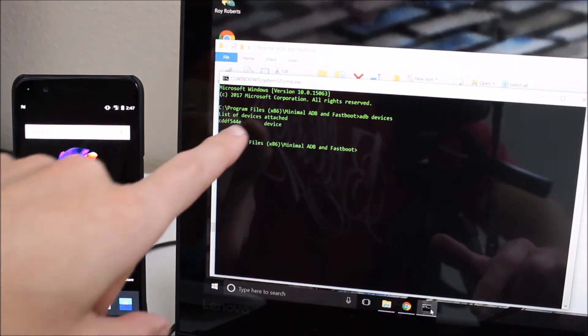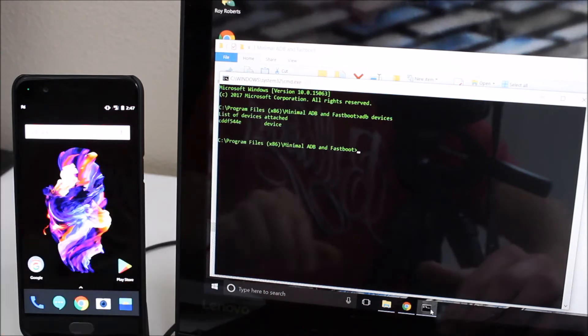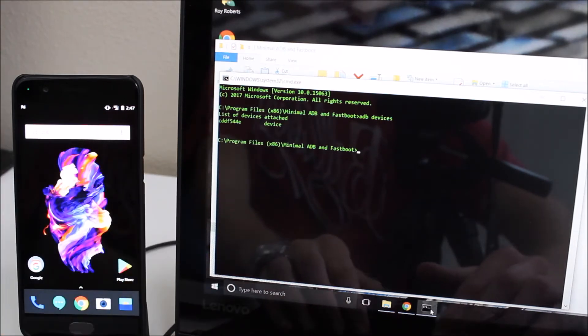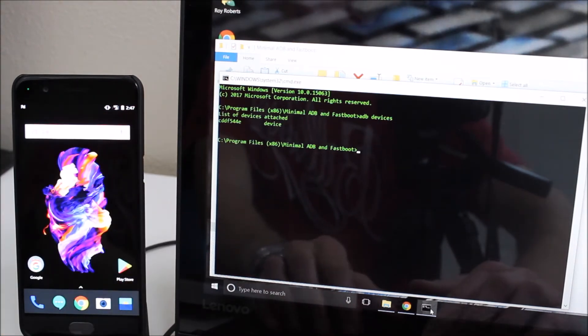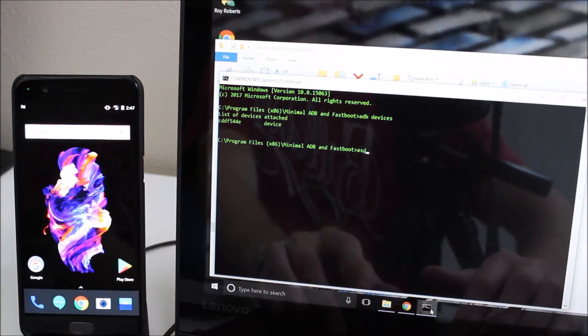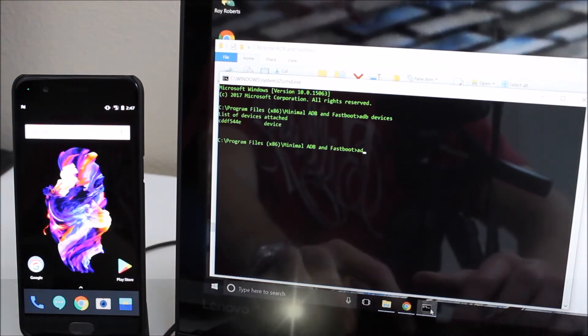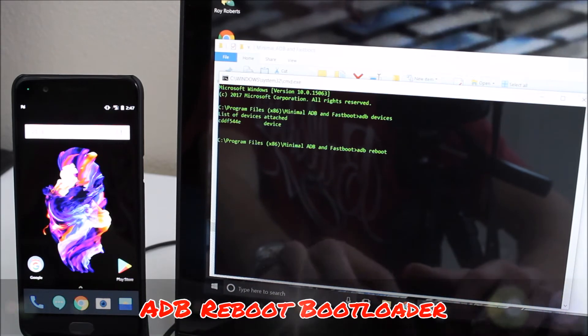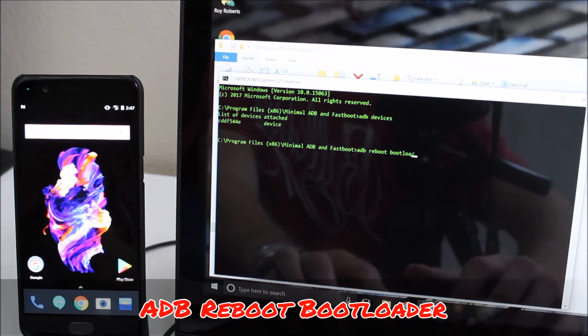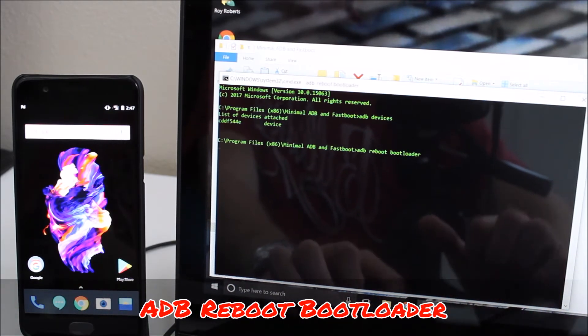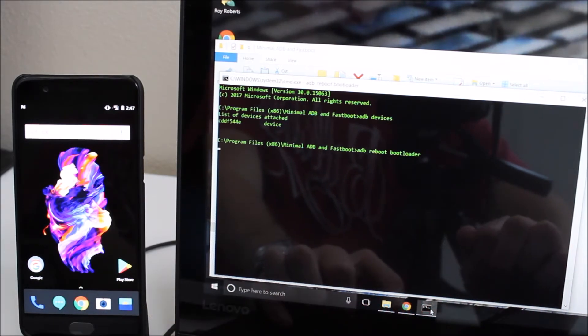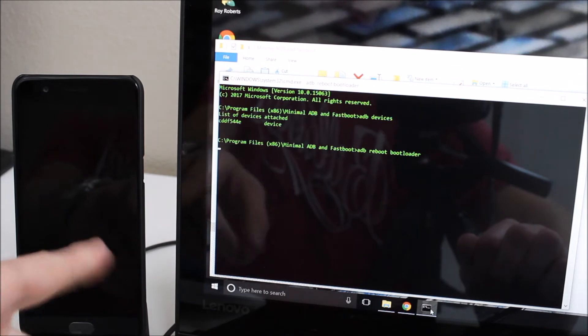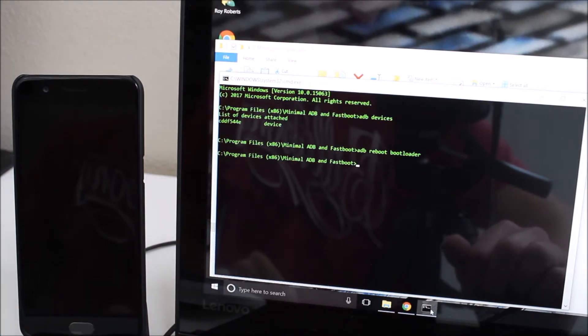So my OnePlus 5 is connected and now we're going to reboot the phone to the bootloader. So we go ADB reboot bootloader and then hit enter. And if you go back over your phone you'll see that it's rebooting here.